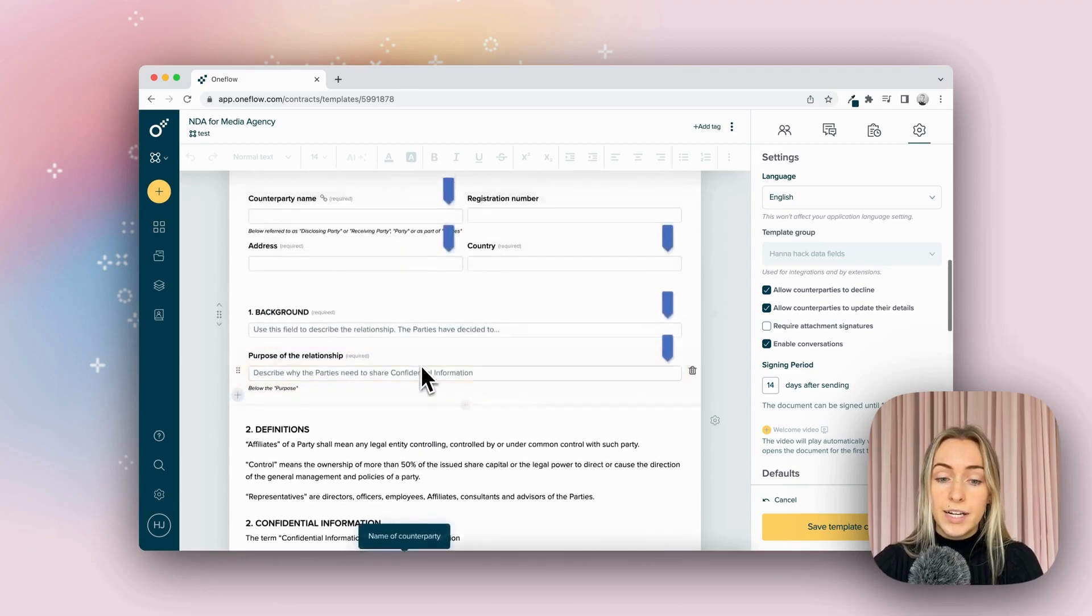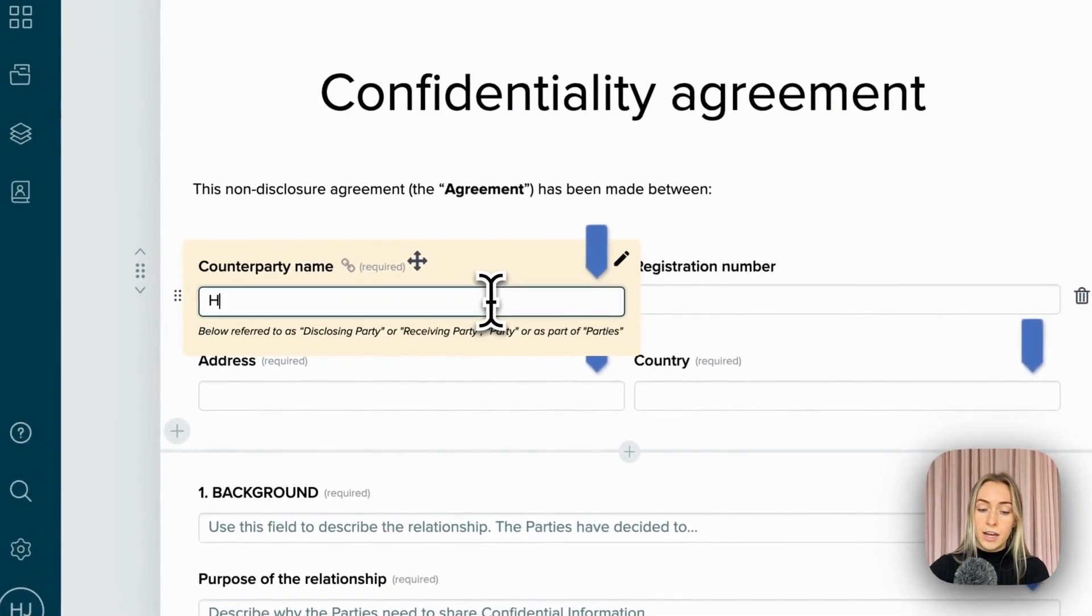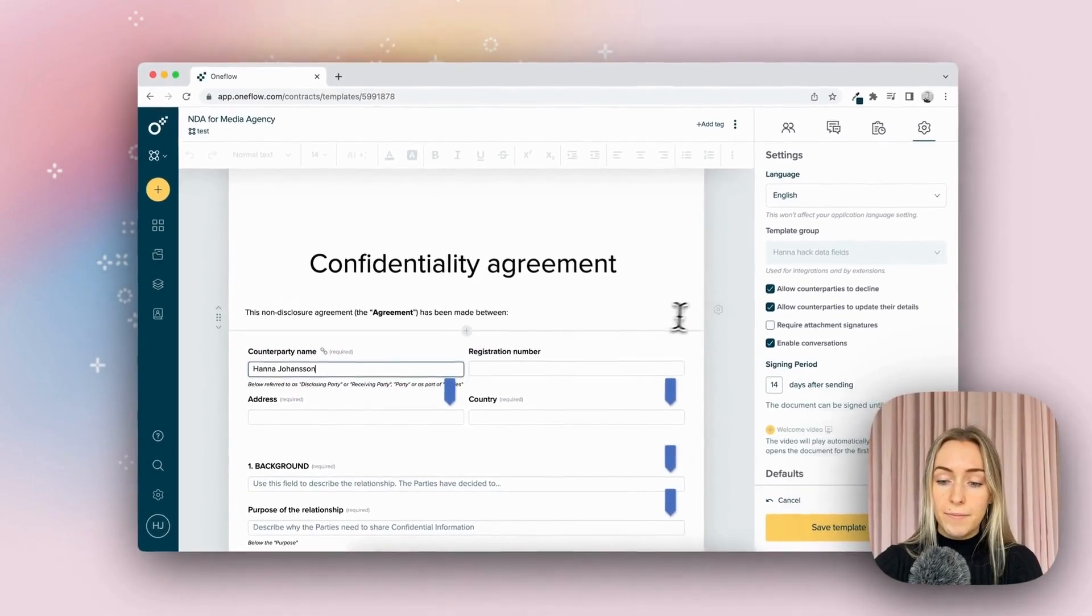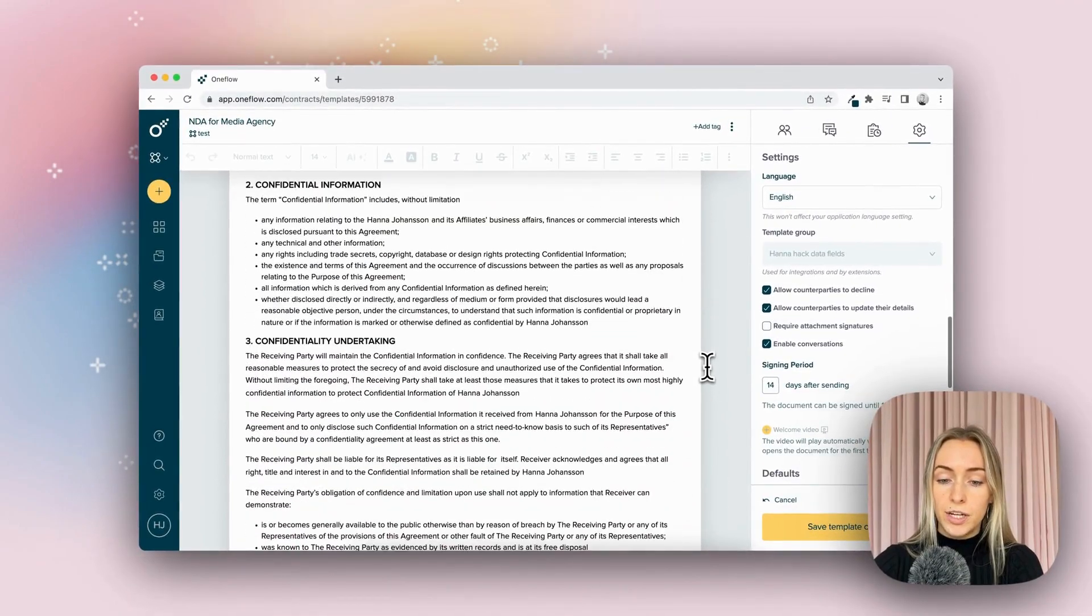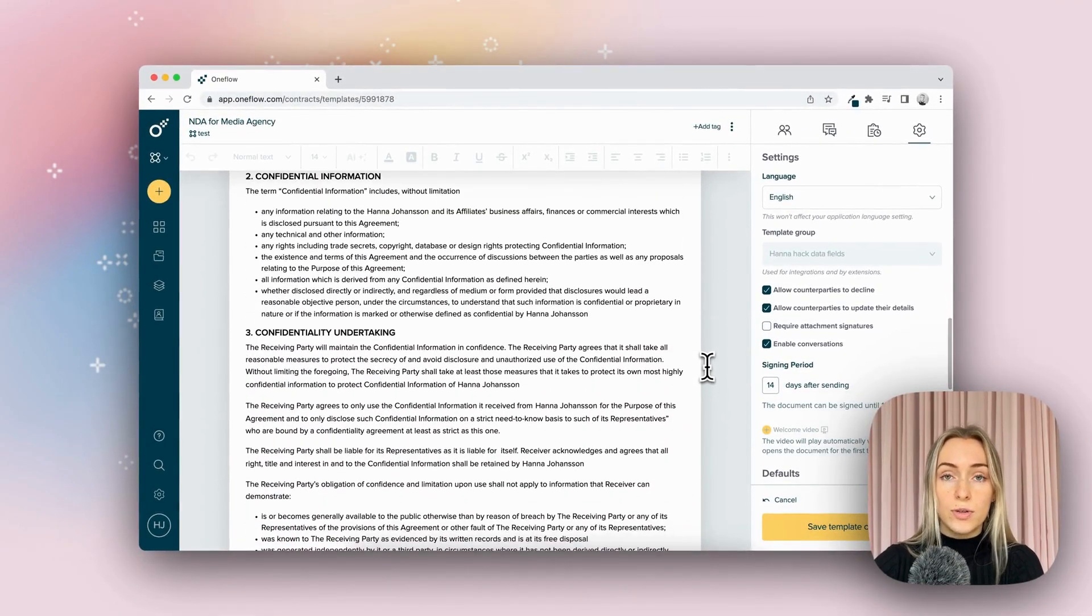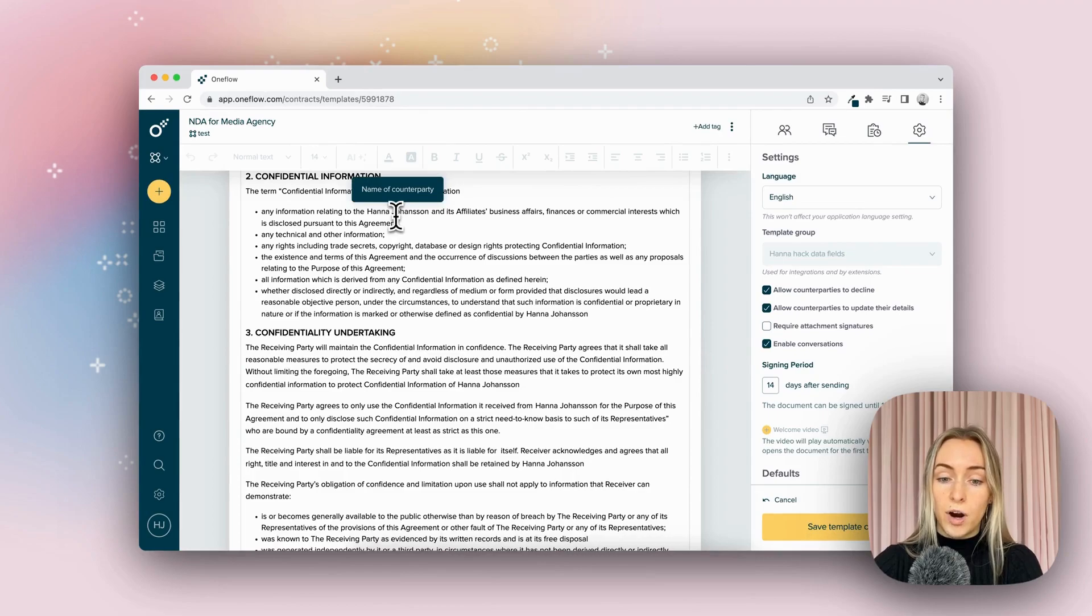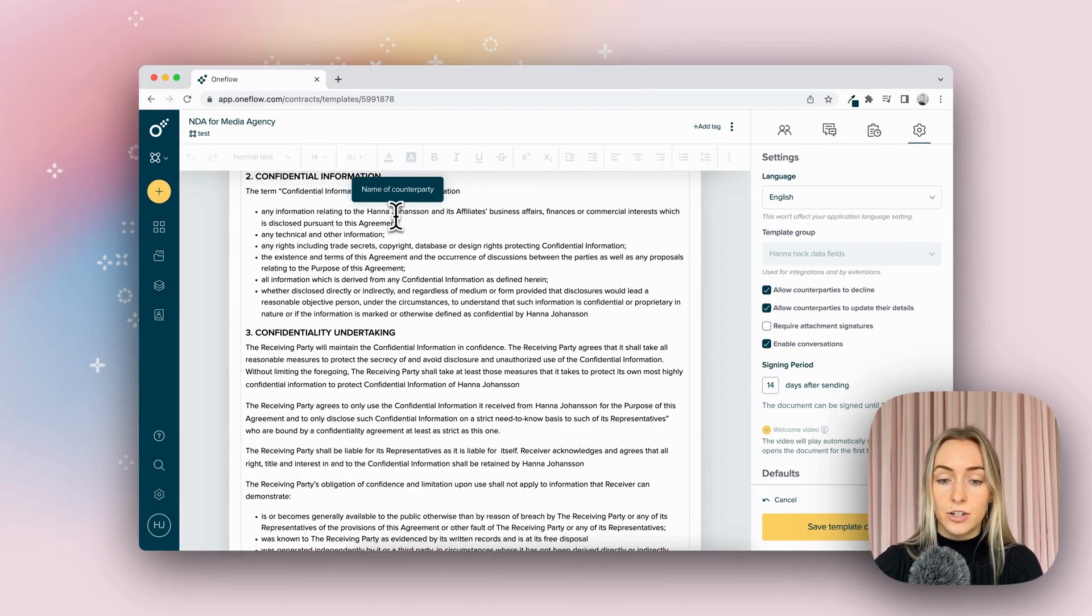But instead here, when I type in Hannah Johansson as the counterparty name, you'll now notice that all those yellow highlighted sections are gone. And wherever that data field was linked to now says Hannah Johansson.